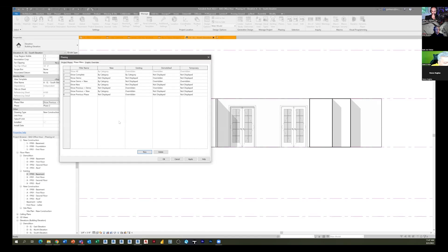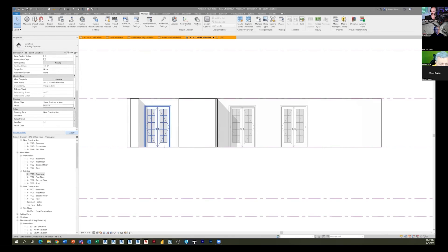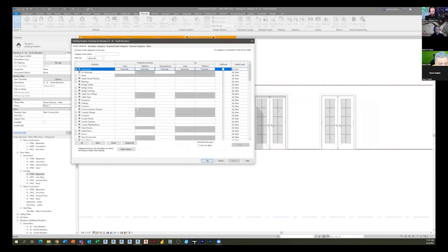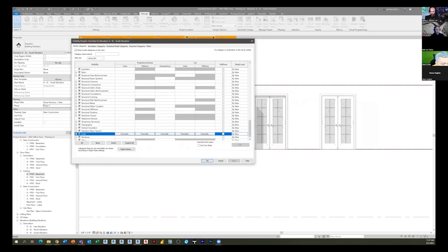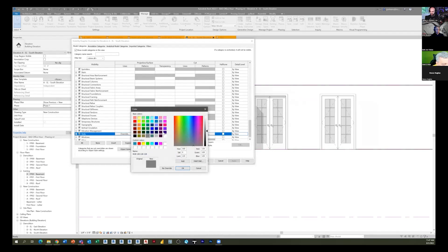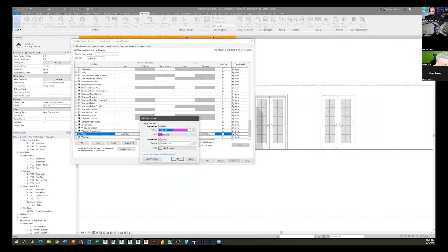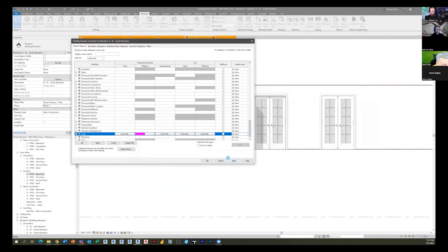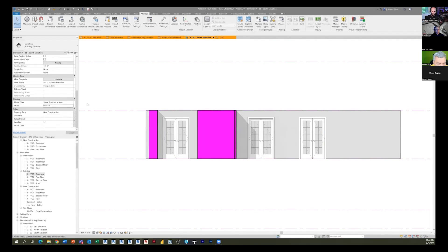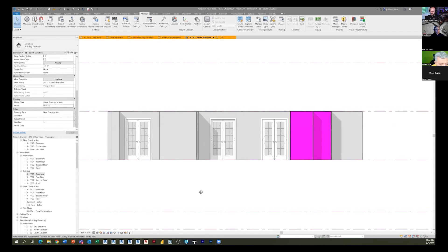If we flip this to phase one, then your phase two stuff goes away and your phase one stuff is by category, which means anything I do in here - if I wanted to do a wall pattern it'll affect only the new stuff for phase one. So if I just put in a solid magenta. But if I flip it to phase two, phase one and existing are all now considered existing to Revit.